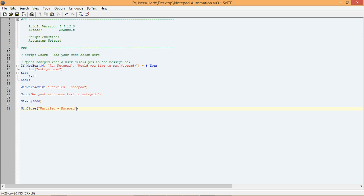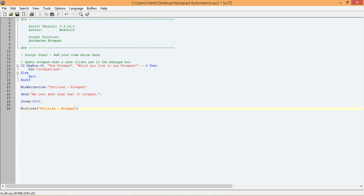I use the sleep function to pause the script for 3 seconds because we want to give the user time to read the text we sent to Notepad before moving on to the next function. The second function I added is the winClose function. This function will close a program's window, just like if you were to close it with your mouse. The winClose function's first parameter is the title parameter, just like the winWaitActive function we are already using. If we didn't already know the title of the Notepad window, we could have used the auto window info tool to get it.